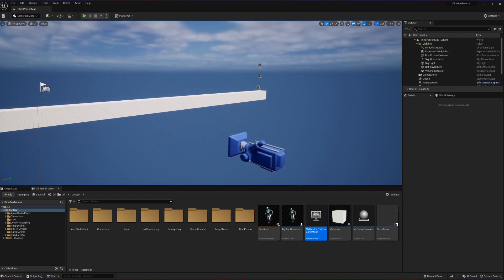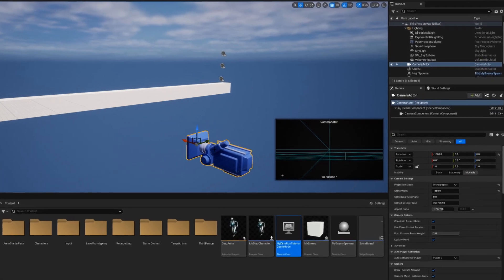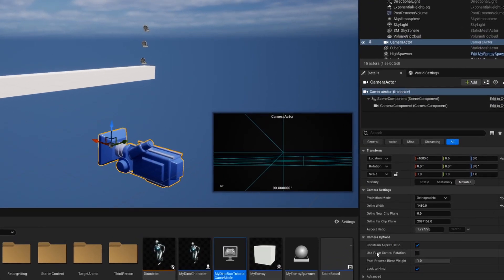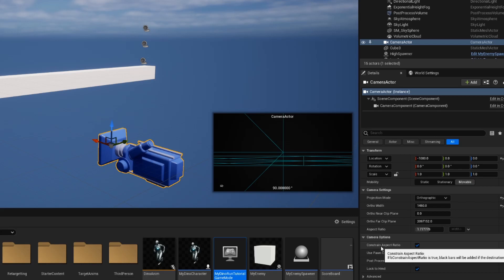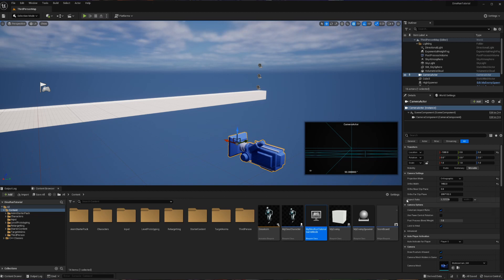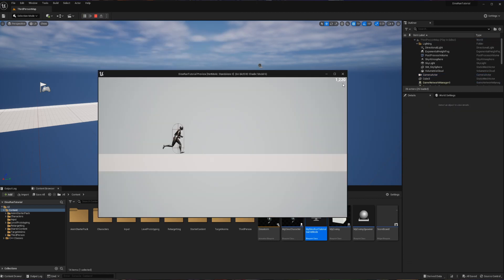To quickly cover that if you click on your camera here depending on how your camera is set up you might have the option enabled called constrain aspect ratio enabled. Constraining the aspect ratio does exactly that where if your computer's resolution does not necessarily match one to one with the resolution that you have specified in aspect ratio it's going to put those black bars to fill in the extra gaps. You will notice that if I go here and hit standalone game or new editor window the score will play properly in the top right hand corner.